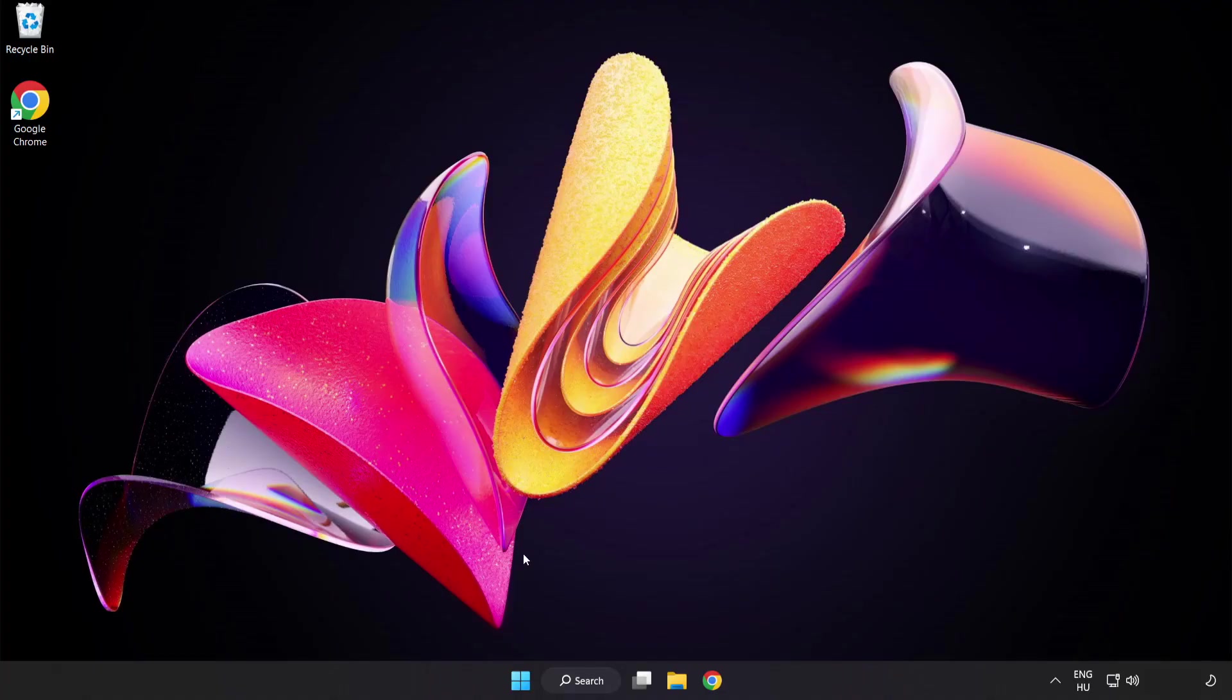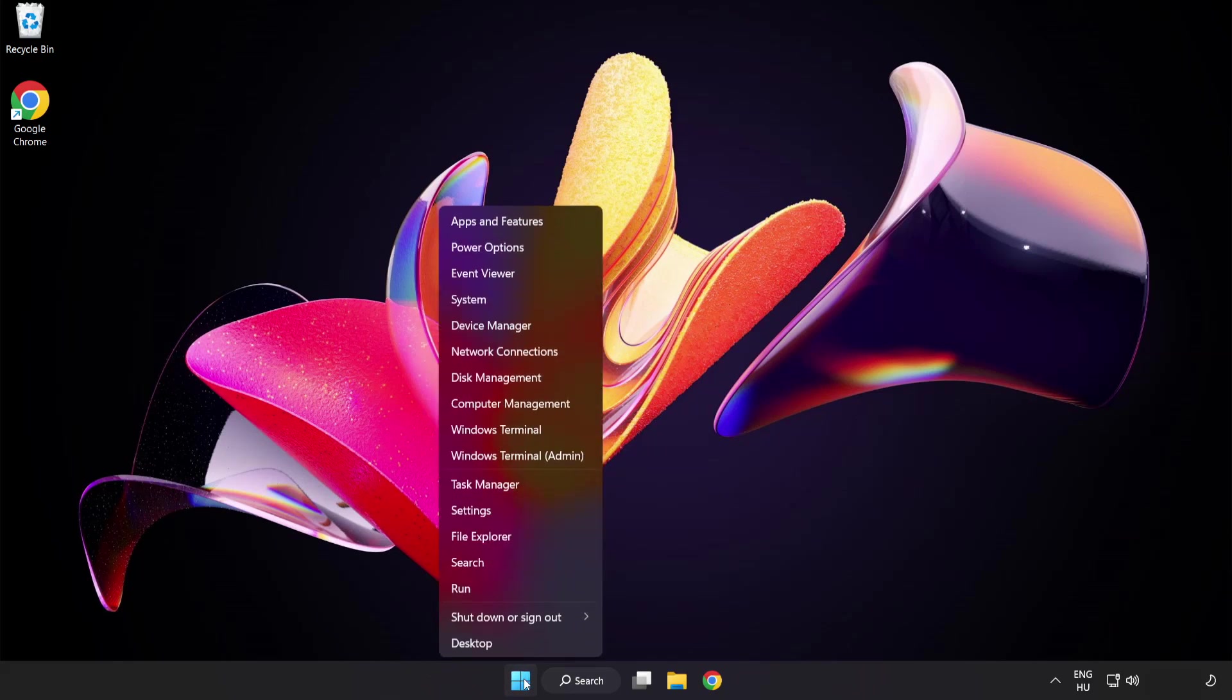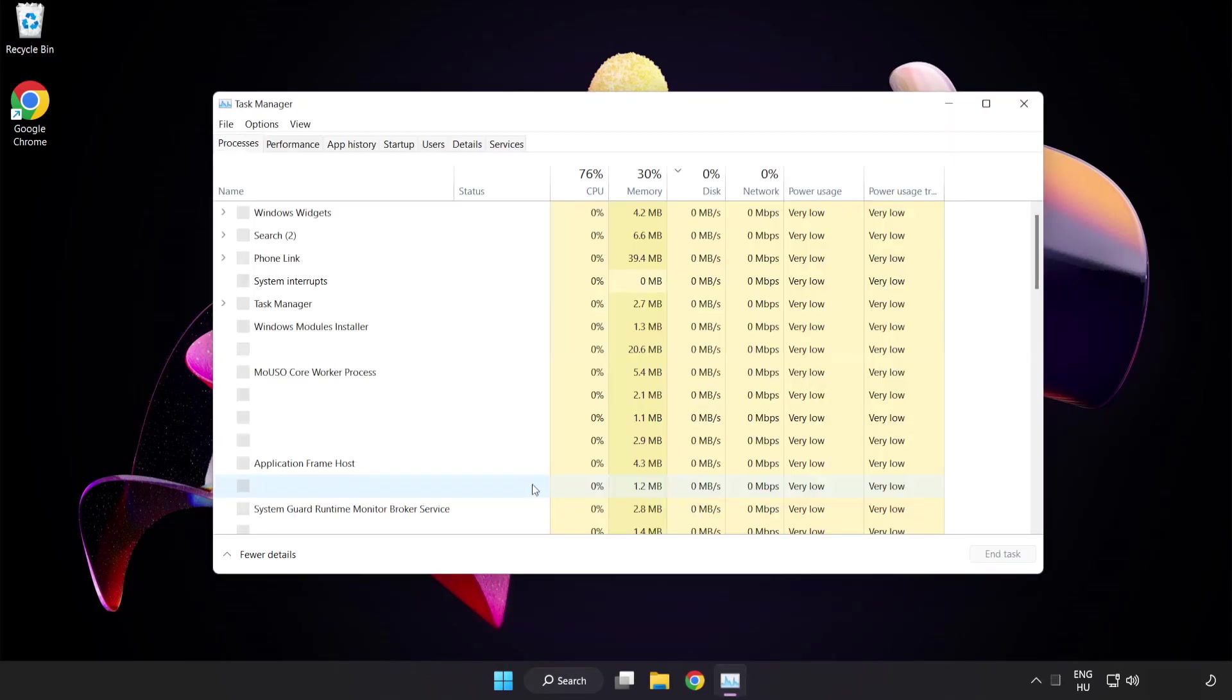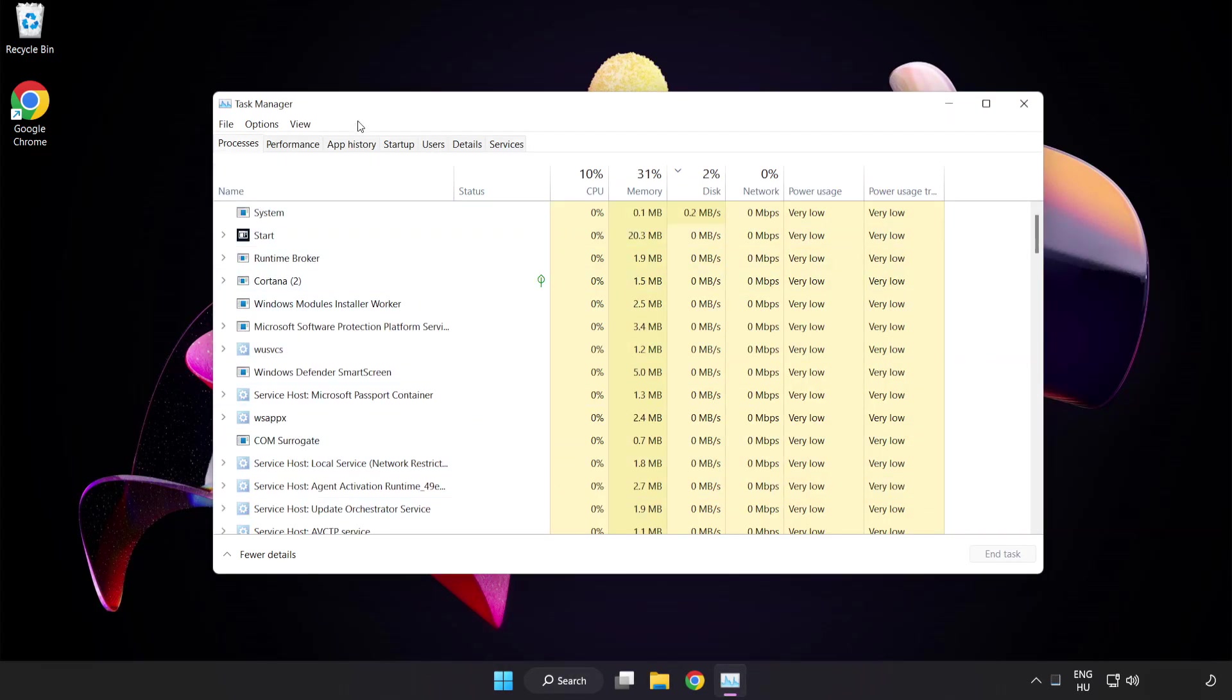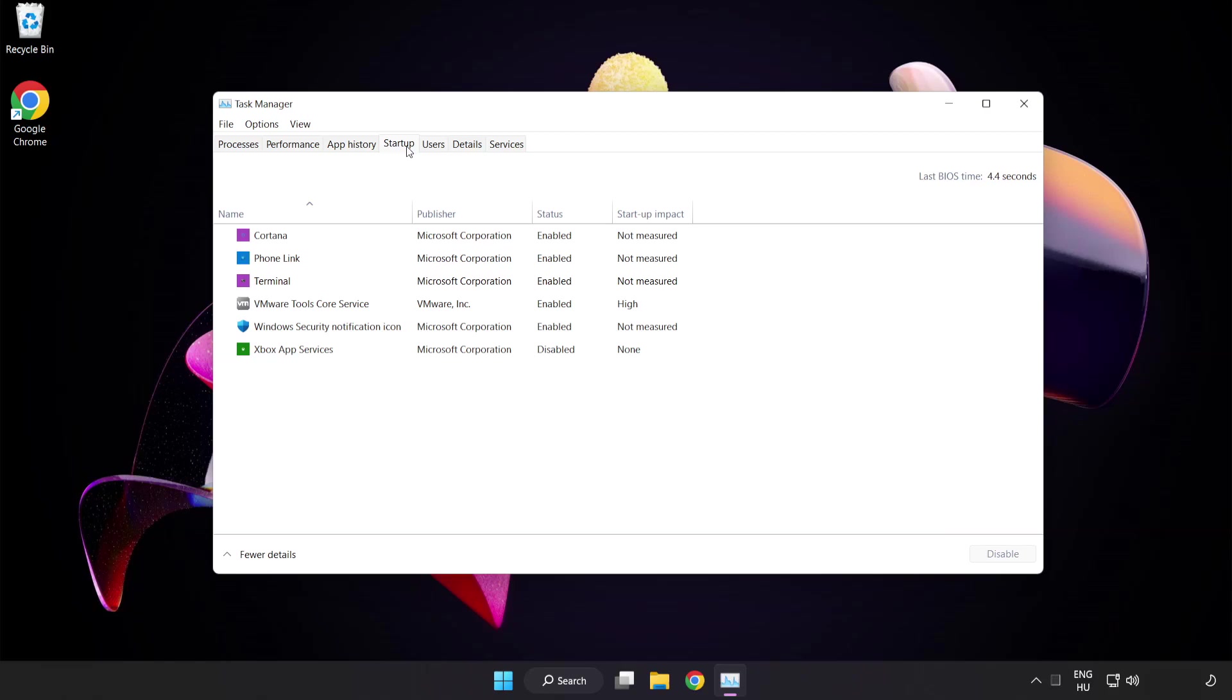Right click the start menu and open Task Manager. Click startup. Disable not used applications.